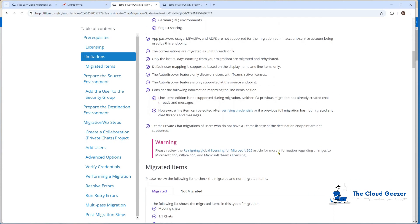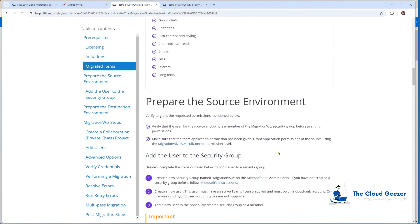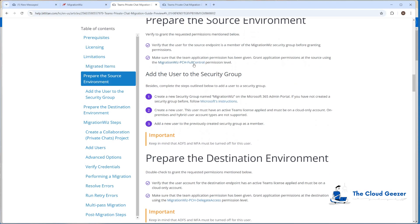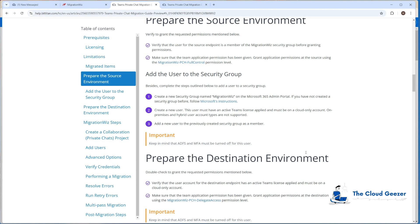Once in there, you'll notice the actual setup is quite simple. Under 'Preparing the Source Environment,' there's a link for the application permission we have to assign to both the source and target. The source requires full control whereas the destination is delegate access — two different ones. We also need a user account with credentials; it doesn't need particular rights but must be a member of the MigWiz security group, very similar to what we've done with OneDrive, Teams, and mailbox moves.